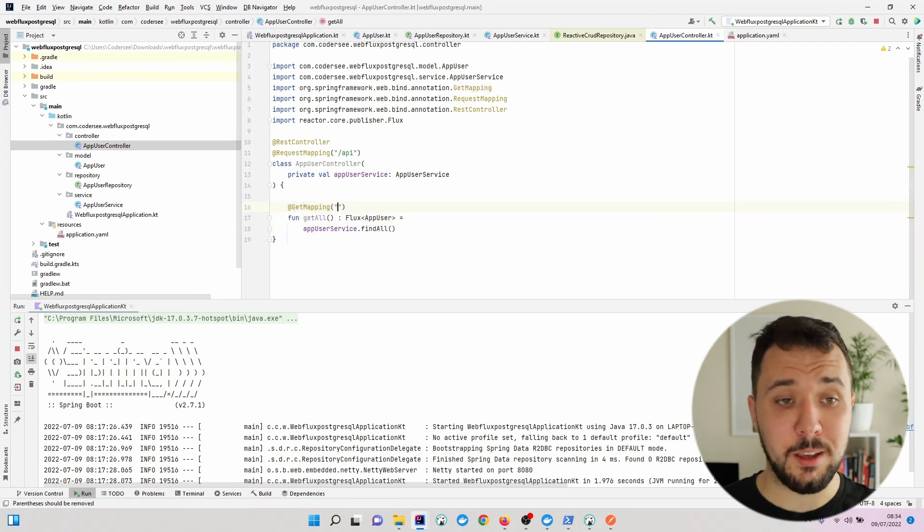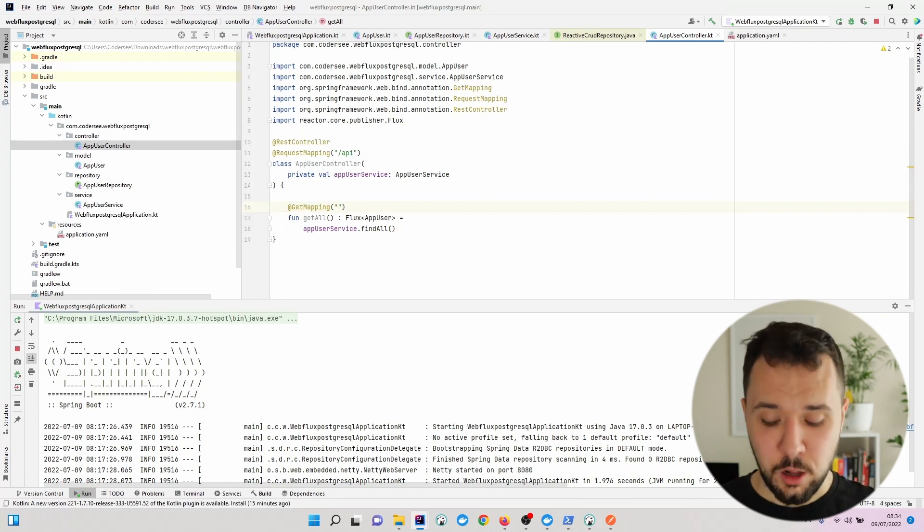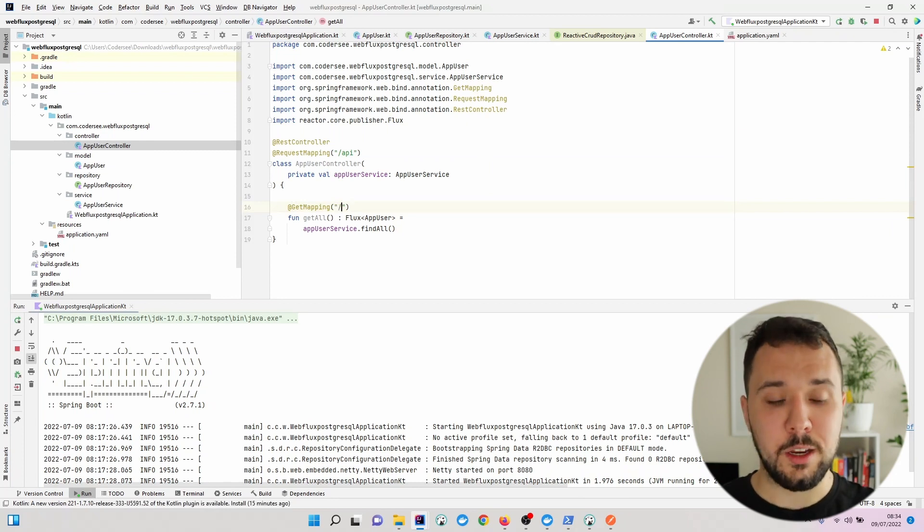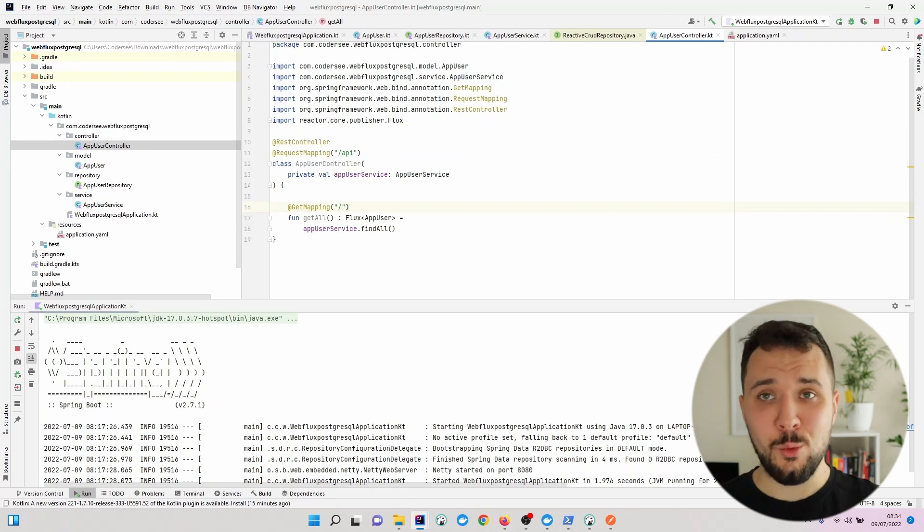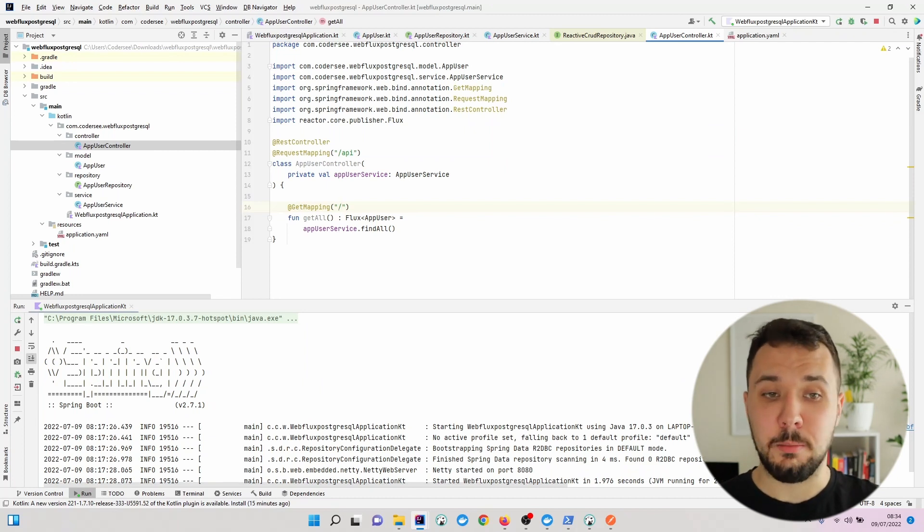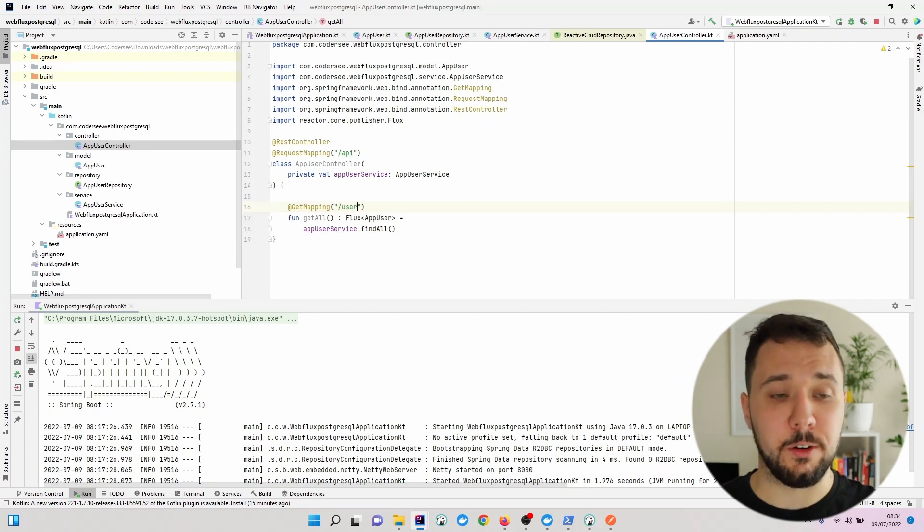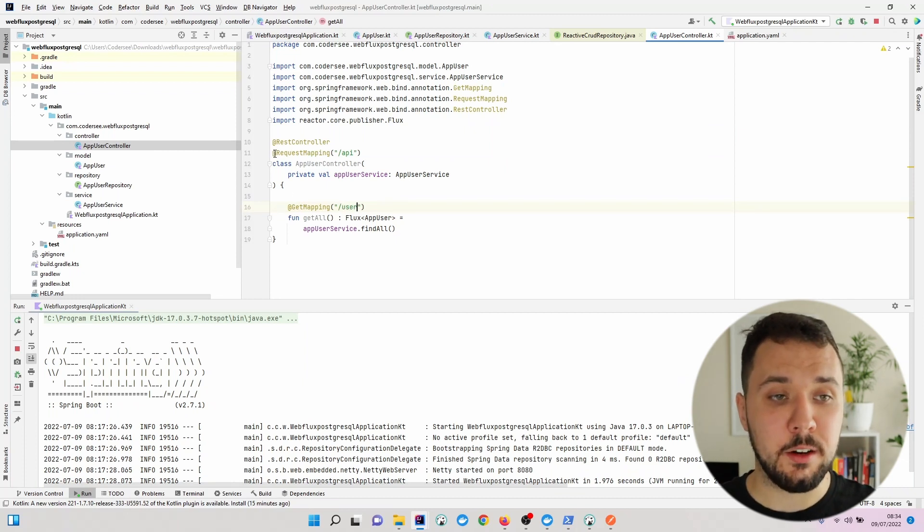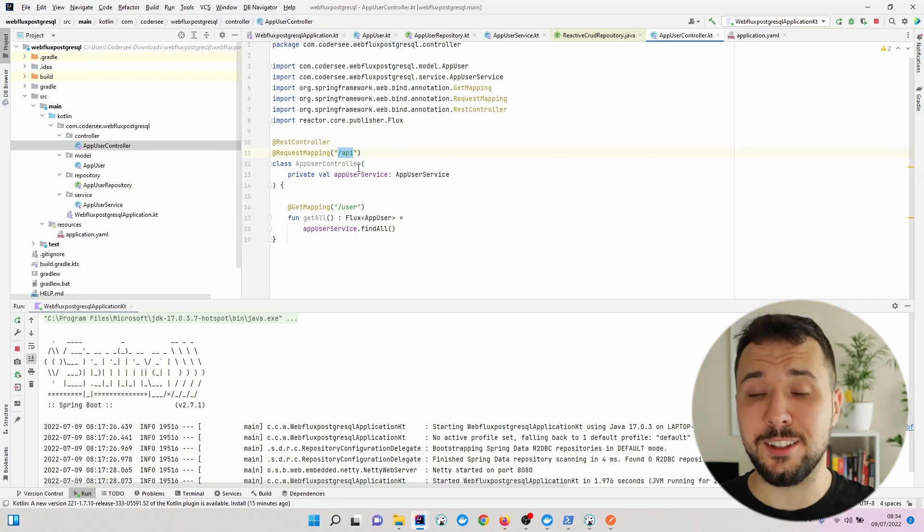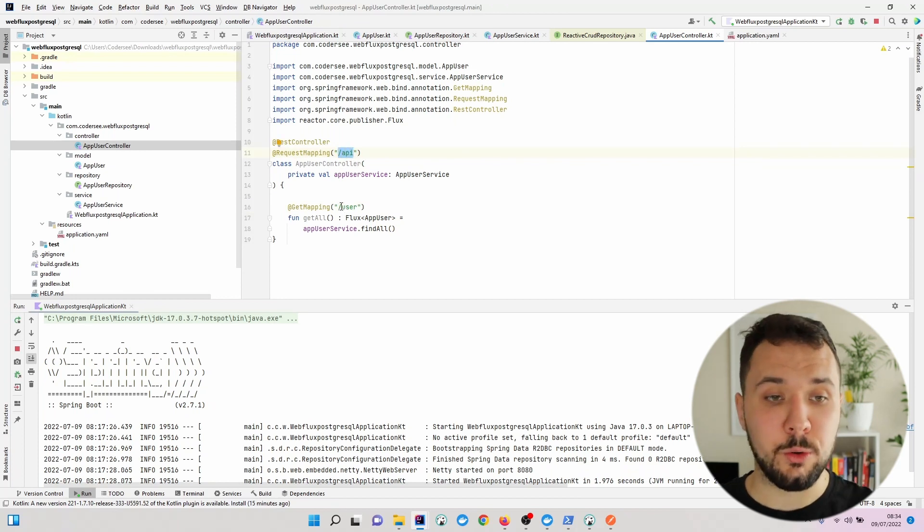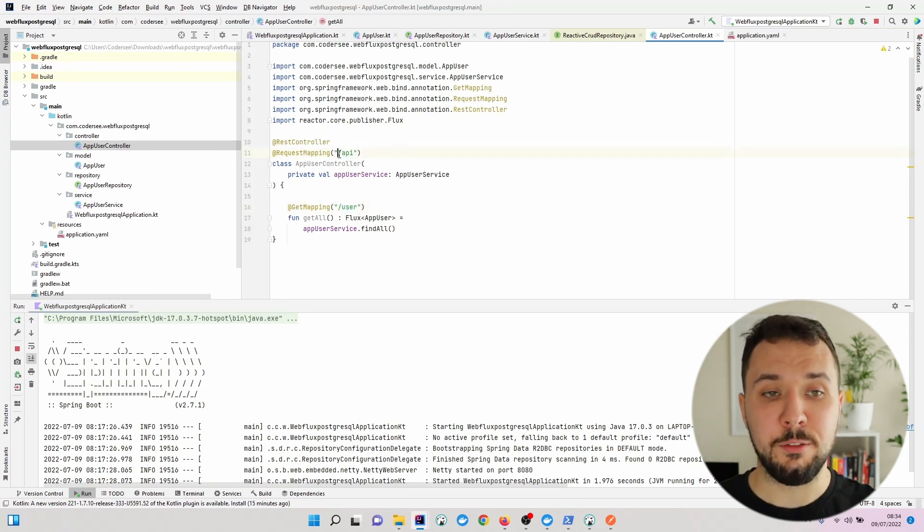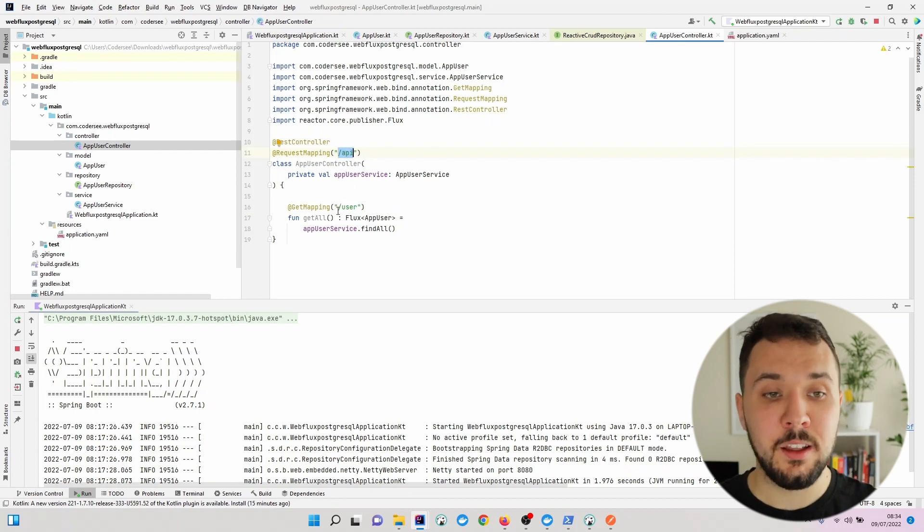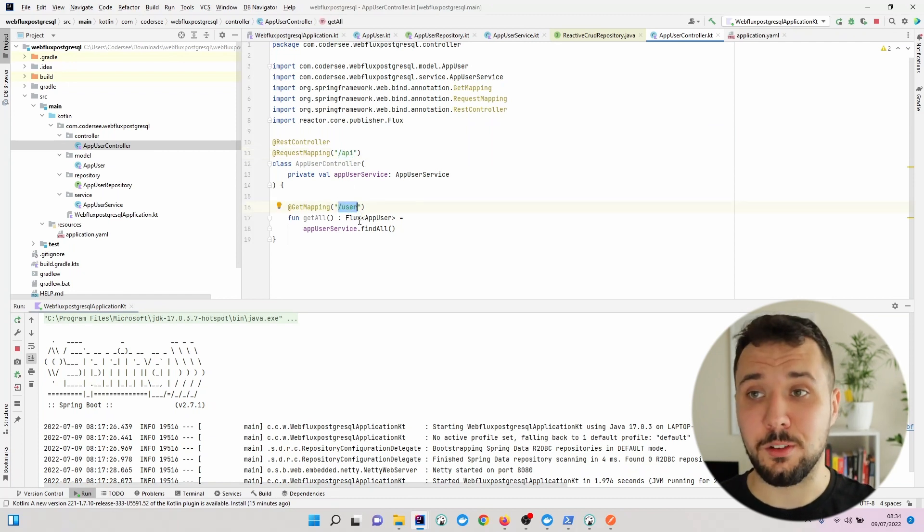We'll use @GetMapping. All requests coming to a specific string will be handled by this method, so I'll call it 'users'. The @RequestMapping with 'api' means that to use this method, I'll have to query /api/users endpoint.